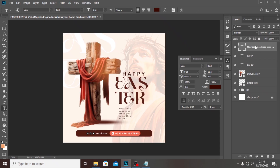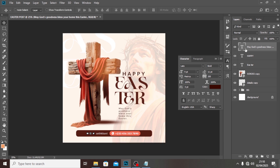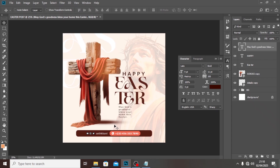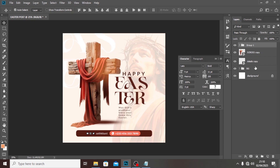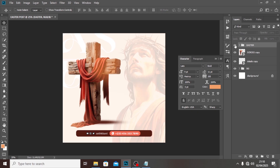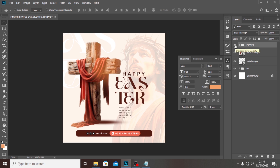Ctrl-click on your Move tool and push the text into alignment — I'm trying to keep it in a straight line, which is what makes it look beautiful. Now put everything into a group and call it 'Easter'. It looks good — I won't lie to you.